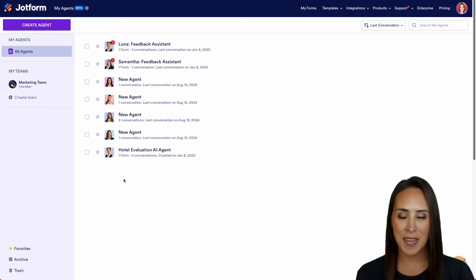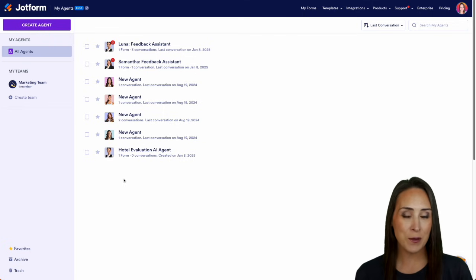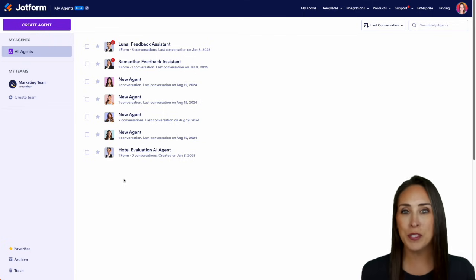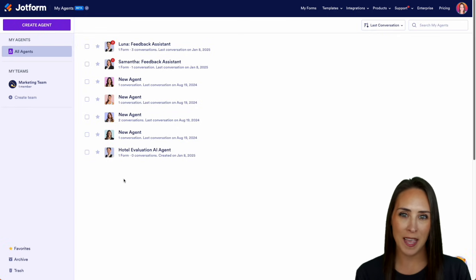Hey JotFormers, welcome back. I'm Kimberly. And like I mentioned, if your users have a lot of frequently asked questions, you can use our AI agents to instantly reply to those questions.